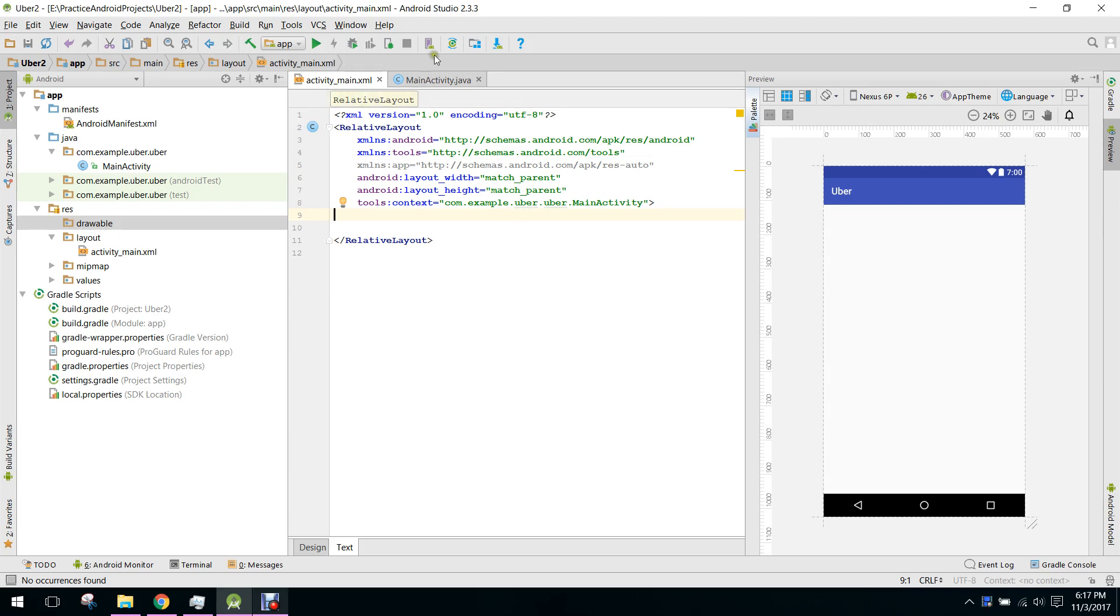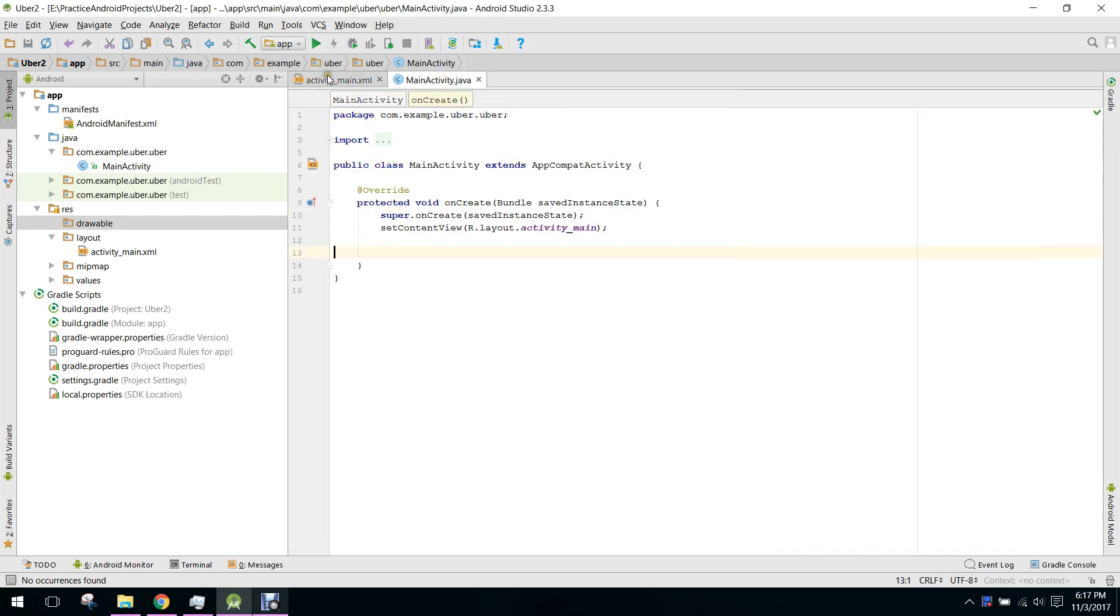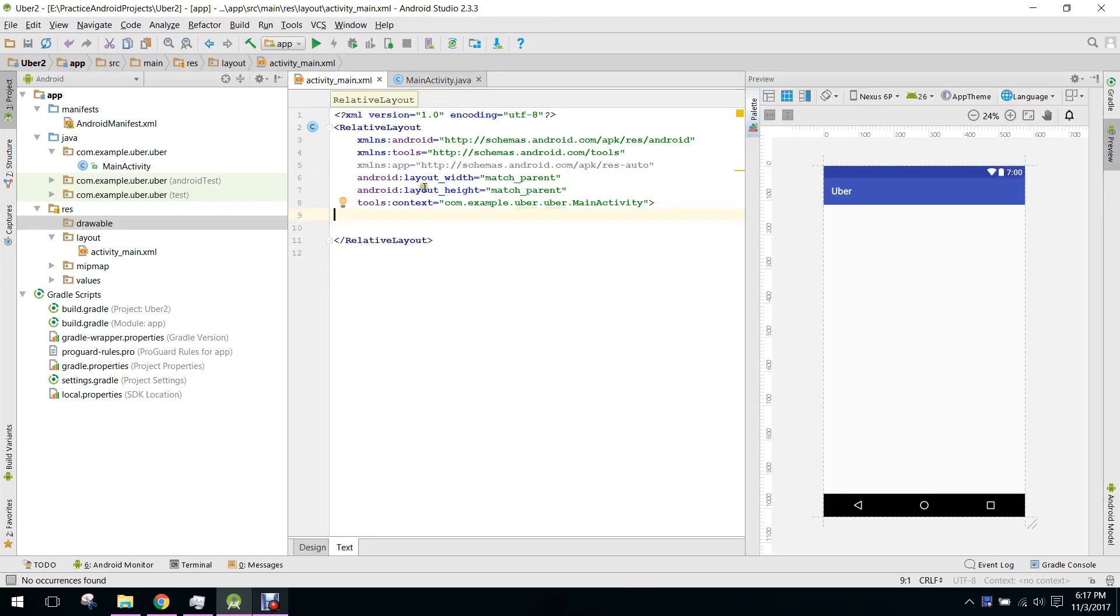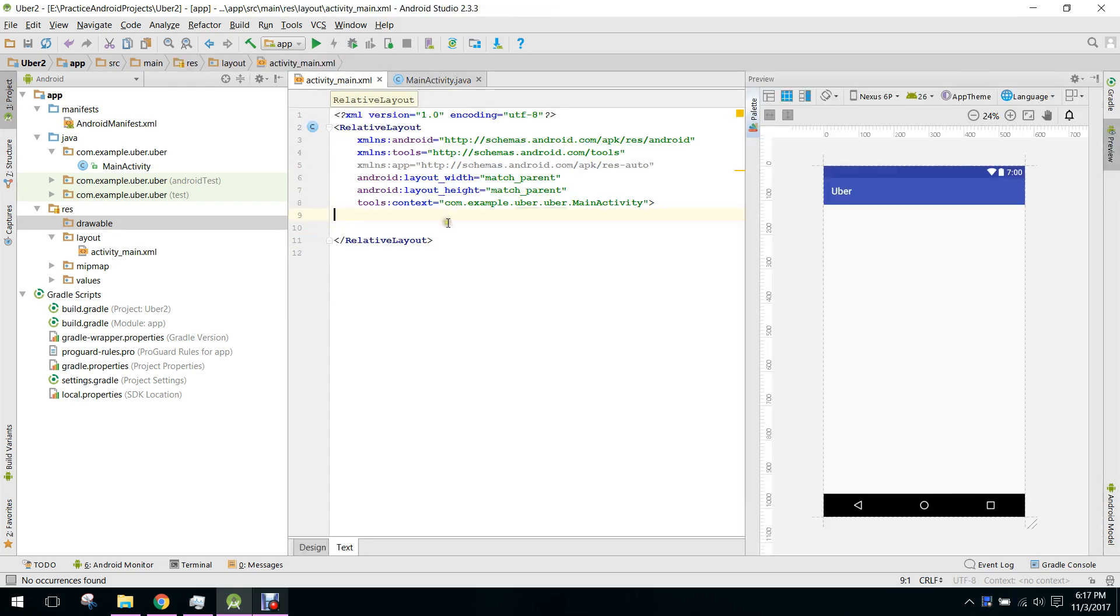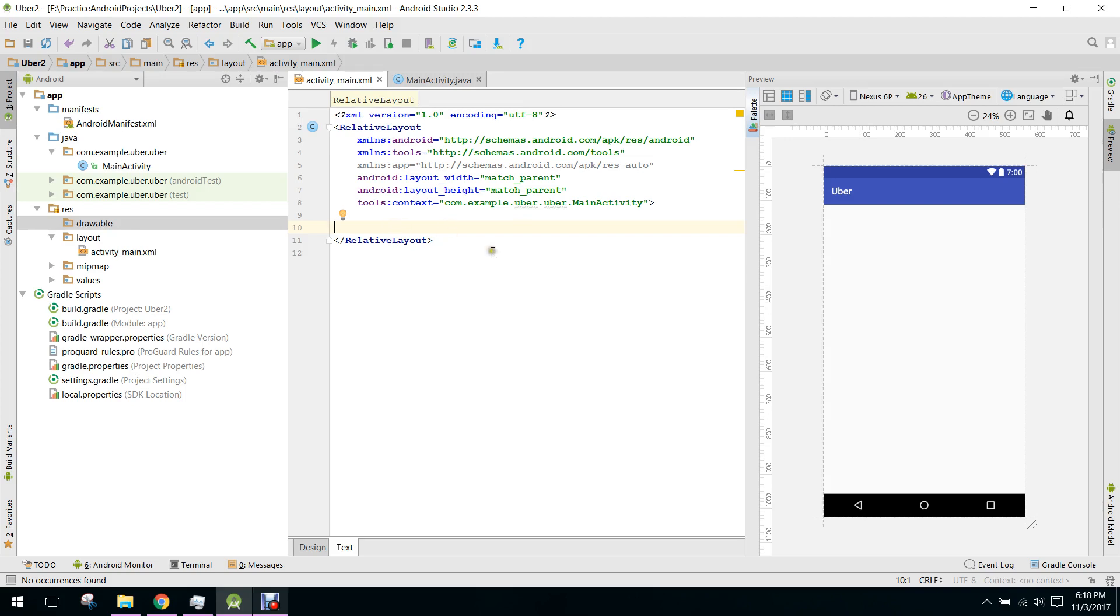First of all, as you know, I have created the project with main activity and activity main. In my previous video we developed the Firebase project in our Firebase console. Now we will set up the layout for my Android device.